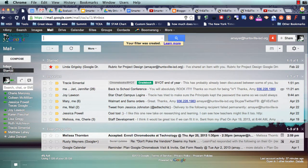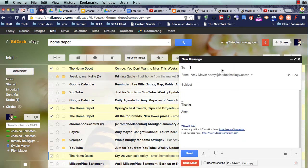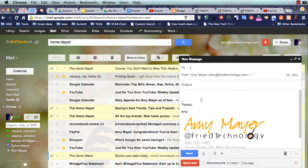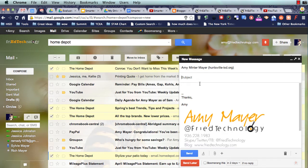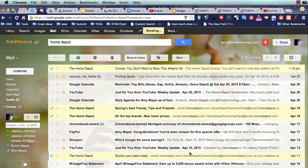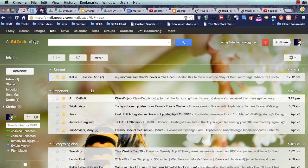So now let's test this filter and see what happens. I'm going to go over to my personal inbox and write an email to myself at work, and I'm going to put Help, Eduphoria. So let me say, Help, I can't log into Eduphoria, and on and on. Let's send it and see if our automatic response worked.